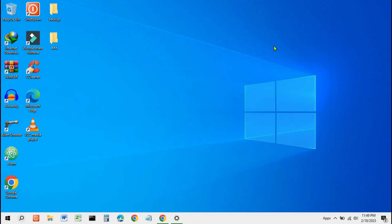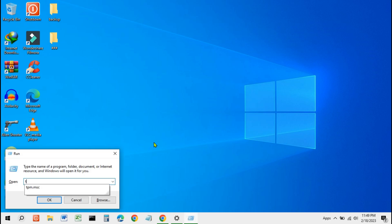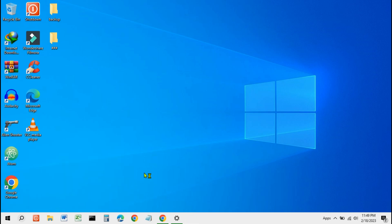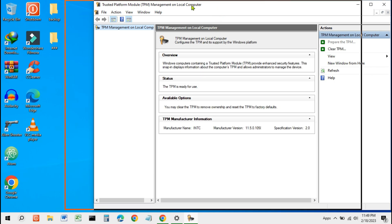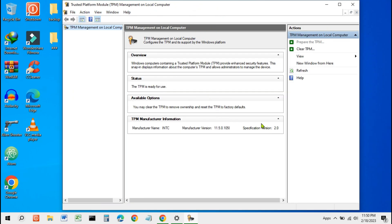Next, to check whether your TPM is active or not, you can press Windows + R and type tpm.msc. You can see your TPM version in the lower right corner. TPM 2.0 is required to run Windows 11, as a critical building block for security-related features.